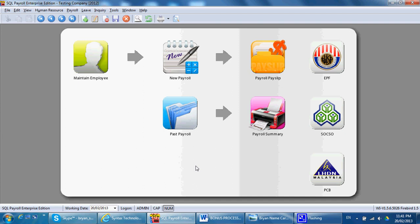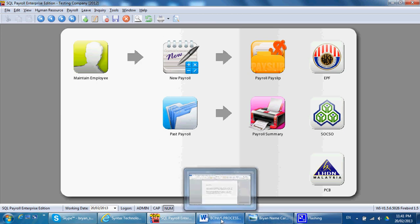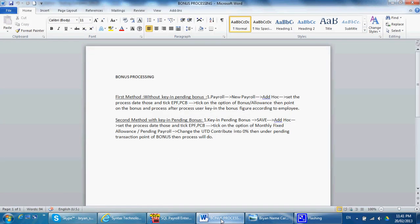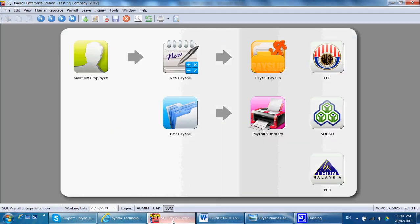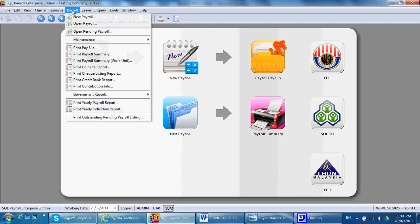There are two ways to process payroll. The first method is without keying the pending bonus, meaning that you process it first, then you key in the amount. How is it done? So you just go to payroll, new payroll, ad hoc.